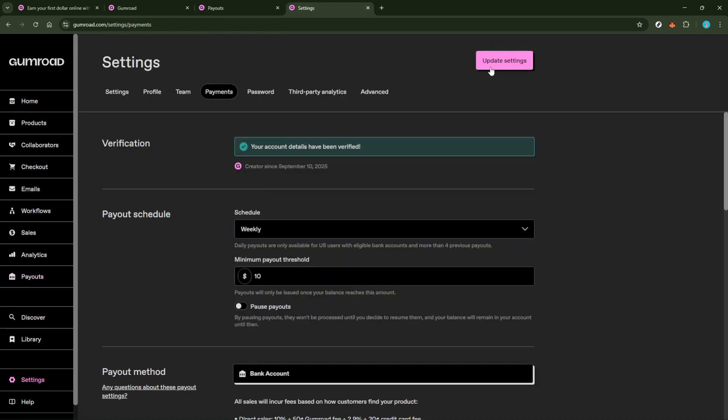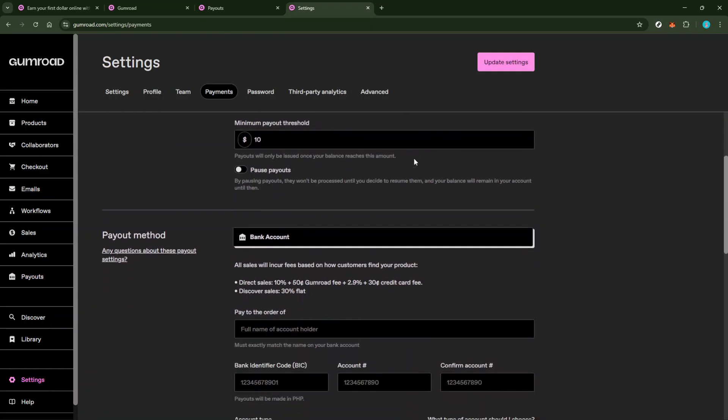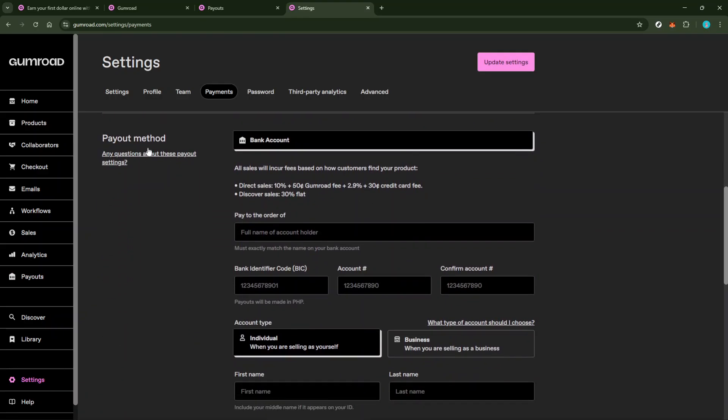Here, you get to choose your payout method based on your location and the options available to you. Usually, you'd have the option to link a supported local bank account or PayPal. It's important to note that in some regions, bank payouts may not be available, leaving PayPal as the primary option.